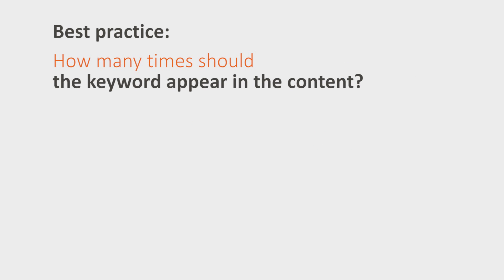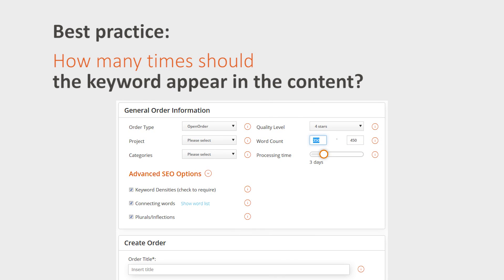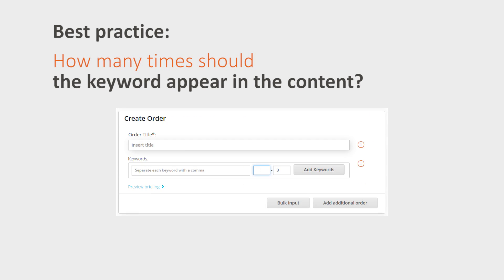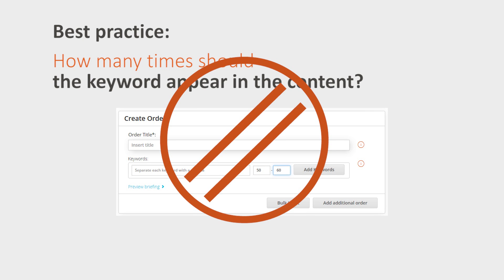Think about how many times the keyword should appear in the content. If a text has a length of 200 words, then a keyword count of 50 will be impossible to implement and will be rated negatively by search engines.